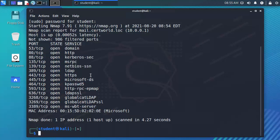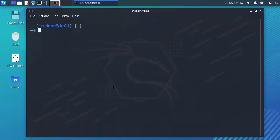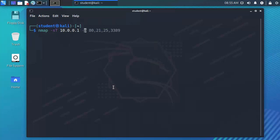We can also specify when we perform a port scan the specific ports that you actually want to scan for.